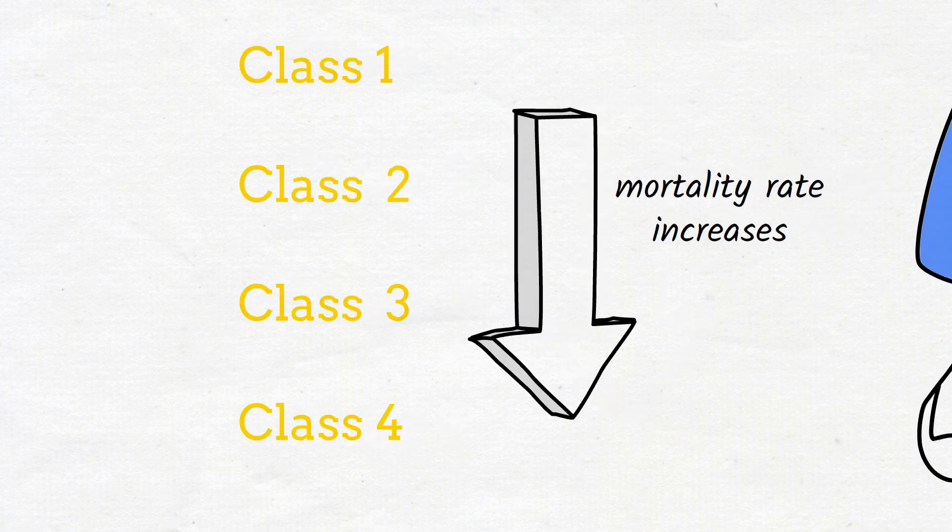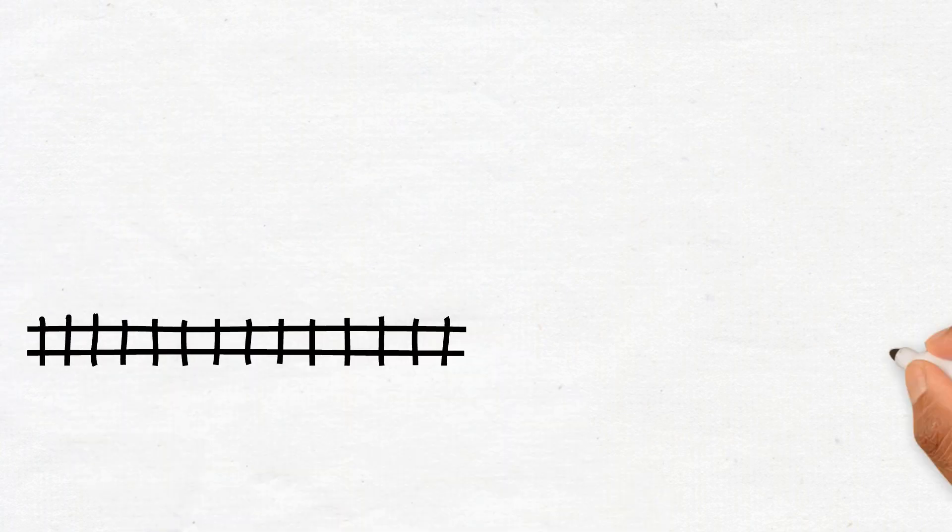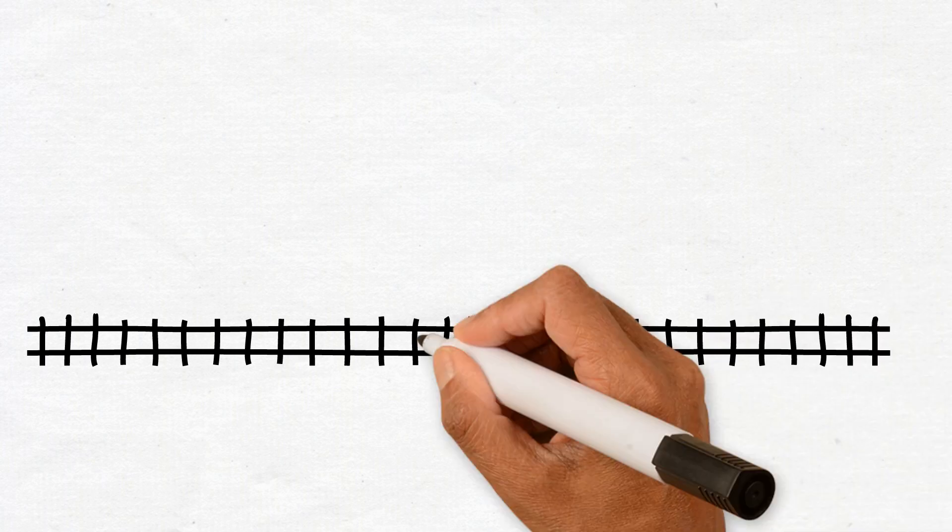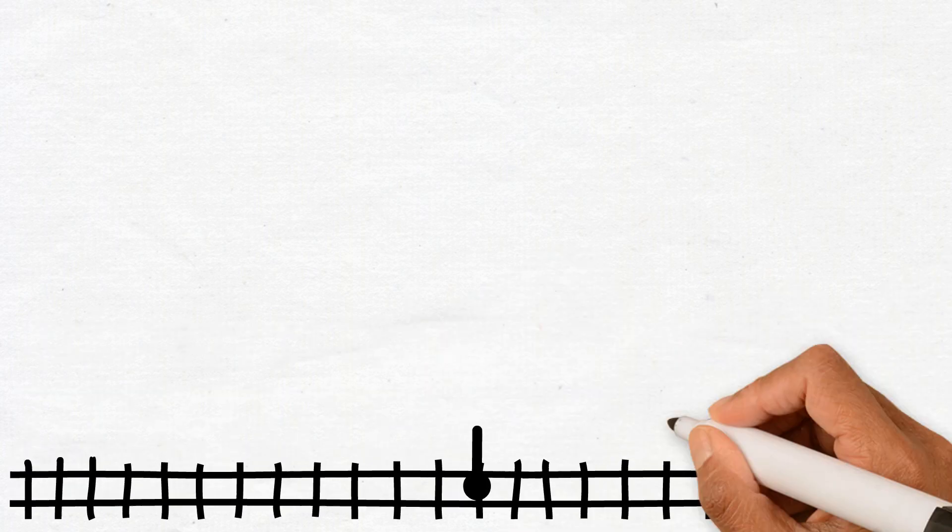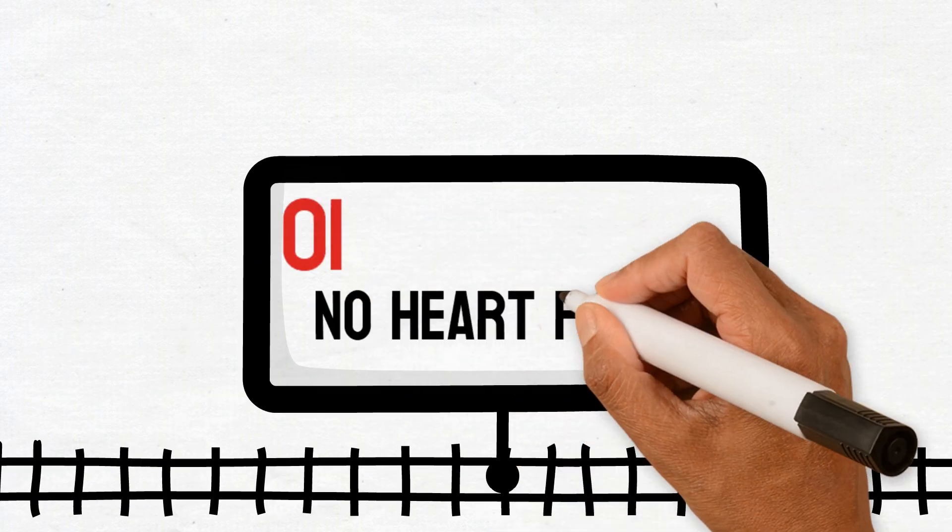KILIP class 1 includes individuals with no clinical signs of heart failure and no signs of lung crackles. Their 30-day mortality rate is around 6%.